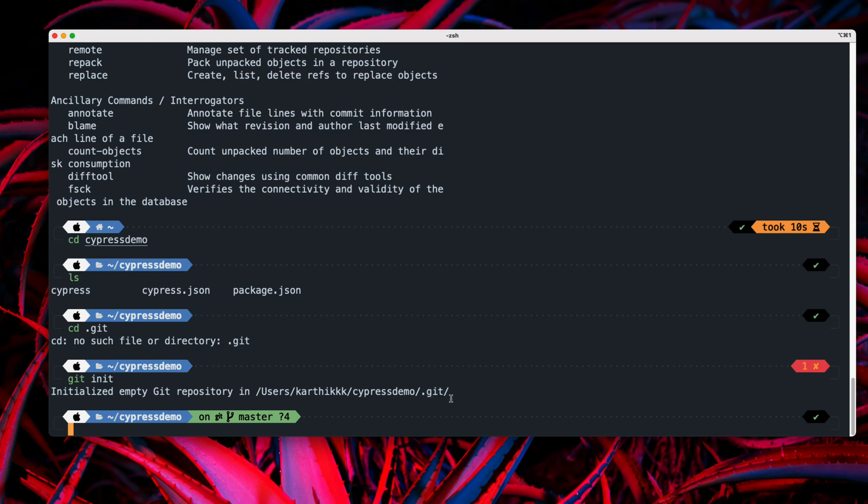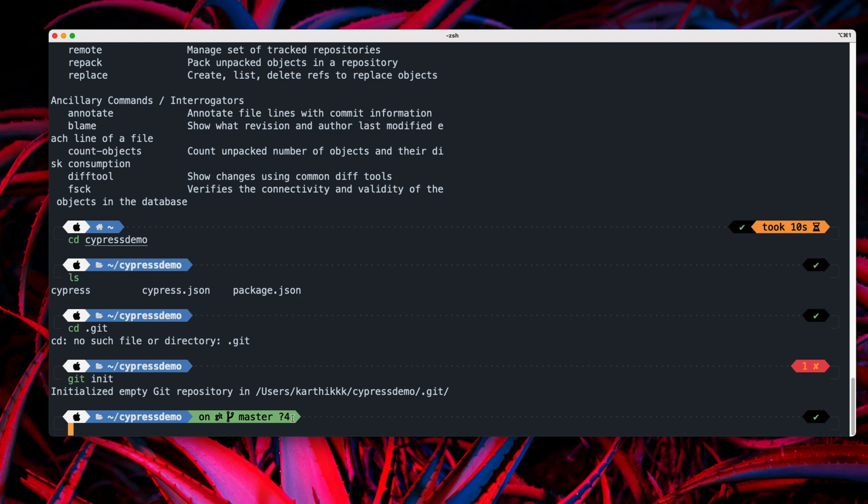So this particular ZHS terminal is showing me a lot more detail because I have customized it a bit. And you can see that it tells me that this bigger cypress demo is on git the master branch. So it automatically tells me and it's put me a question mark here with four, which means like there are four changes available which has to be checked in.